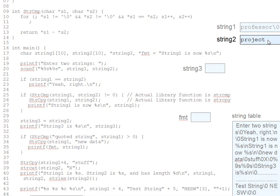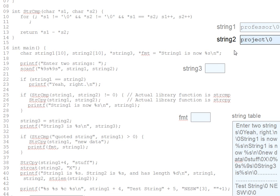Normally, a character's specific ASCII code isn't too important, but we'll find that ending strings with character code 0 makes certain string operations much simpler as we go on with the lecture.